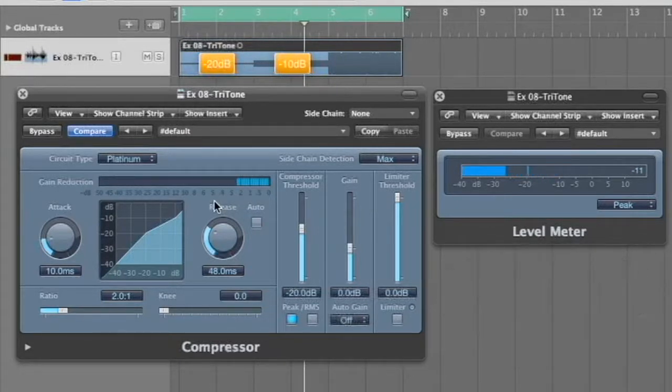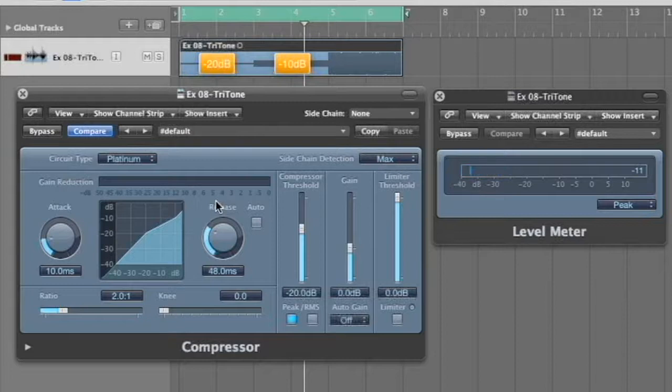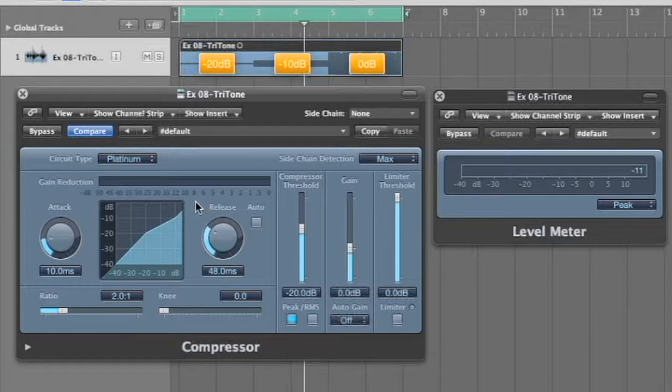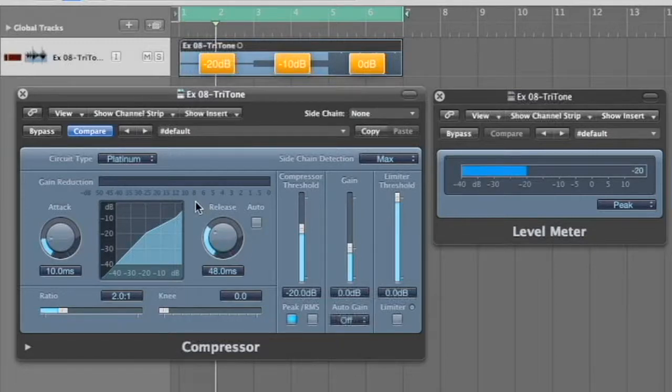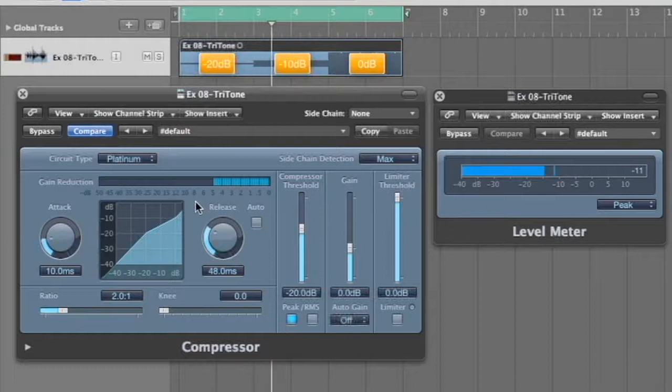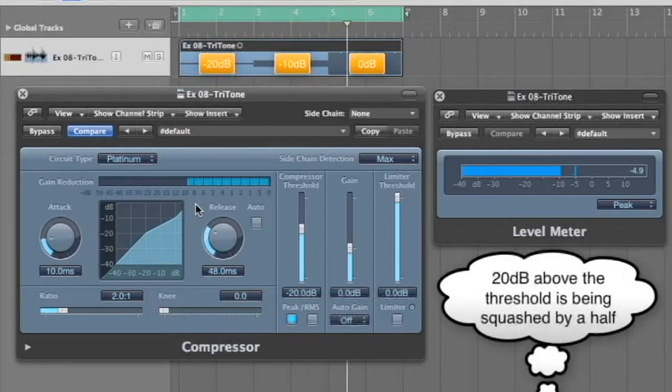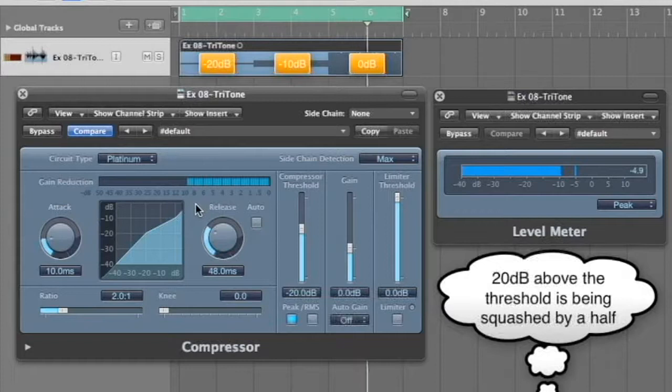And for extra credit, what's going to happen when we go up here, another 10 dB, how much gain reduction is going to be? Check it out. Exactly.